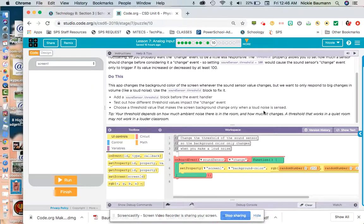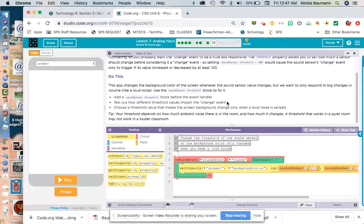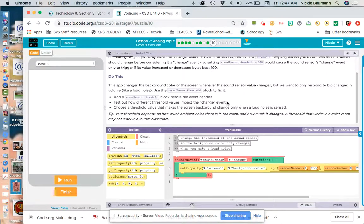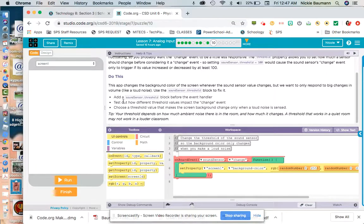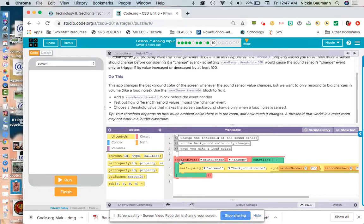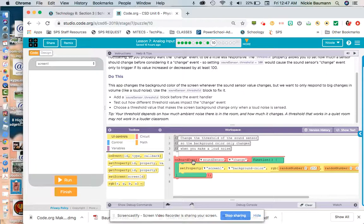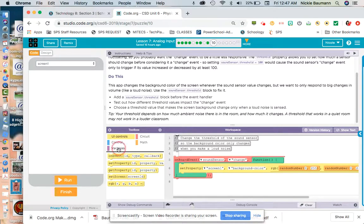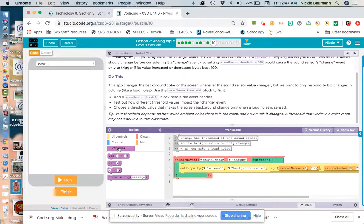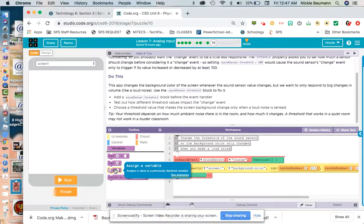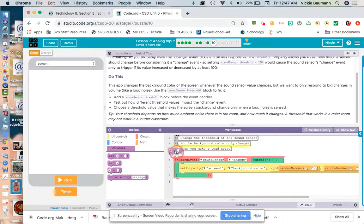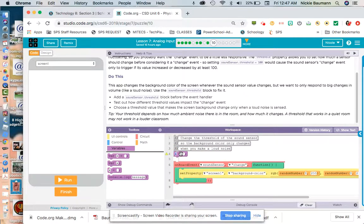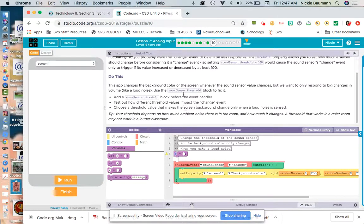So it says this app changes the background color of the screen whenever the sound sensor changes, but we only want it to respond to a big change, like a loud noise. We're going to use the sound sensor threshold block to fix it. So they want us to add a sound sensor threshold block before the event handler. So it's got to be before this on board. And we are going to do that by going to variables. And we're going to pick this one here where it says assign a variable. We're going to drag this over.